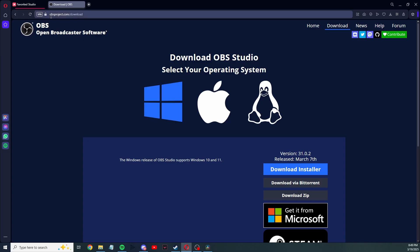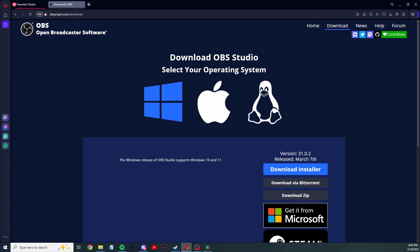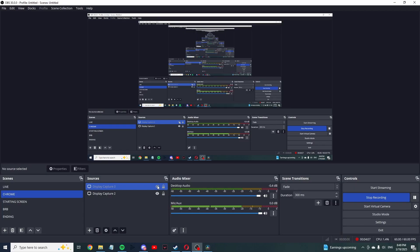So I'm going to link this in the description. Select your operating system, so I have Windows. I'll press Windows and press download installer. Run the installation file, get that running. Once it opens up, once you have that installed, open that up and it's going to show up like this.